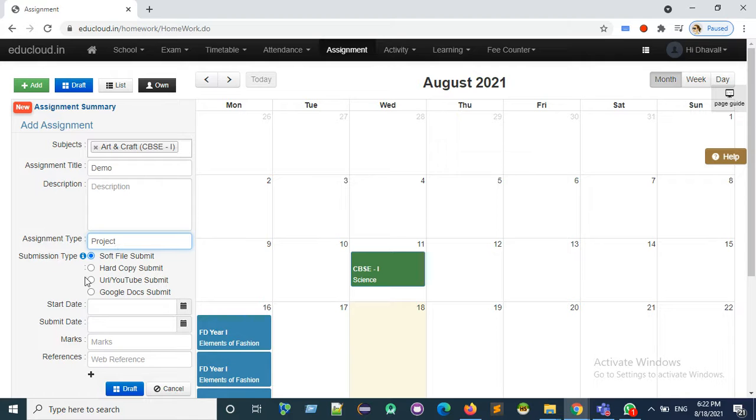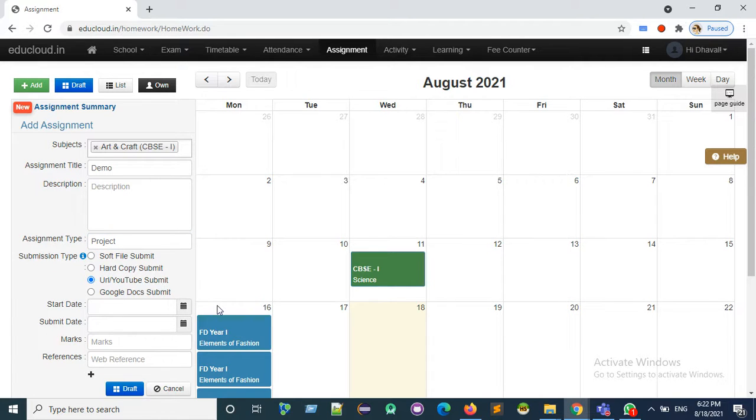Select the submission type as URL or YouTube submit. Here a student can upload any YouTube URL or any URL.